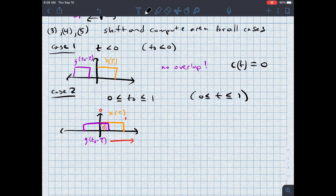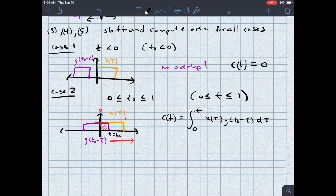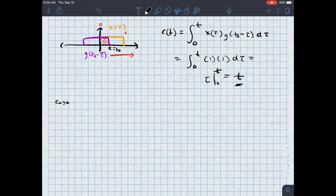In that range, c(t) is equal to the integral from zero to t of x(tau) times g(t₀ − tau) d tau. Each of these signals has a fixed value of one in this range, so this equals the integral from zero to t of 1 × 1 d tau, which equals tau evaluated between zero and t, or in other words, t.